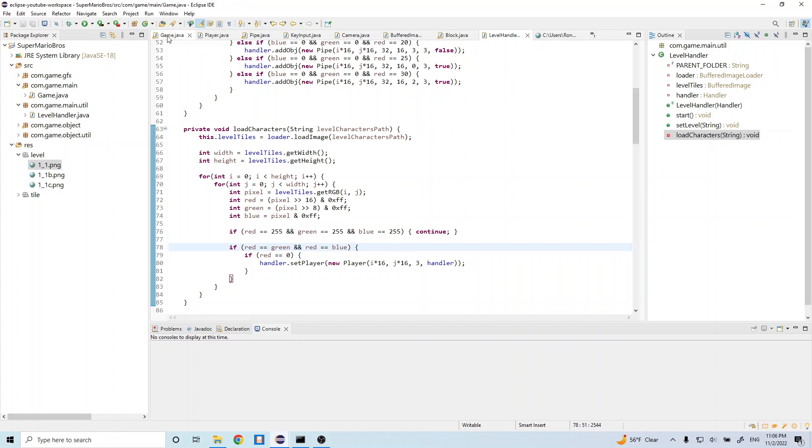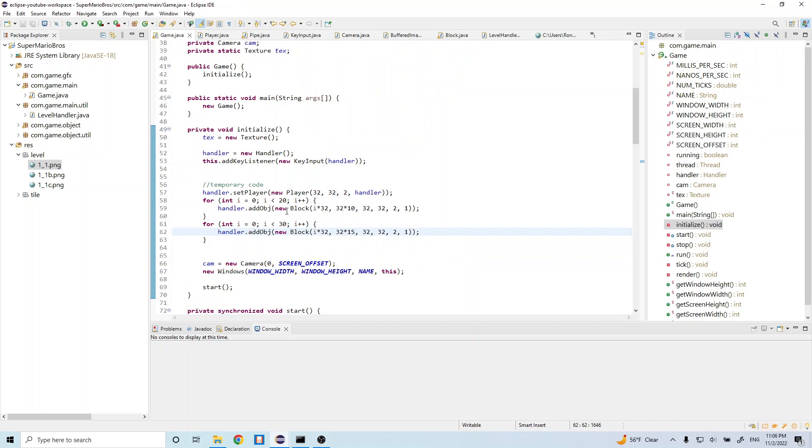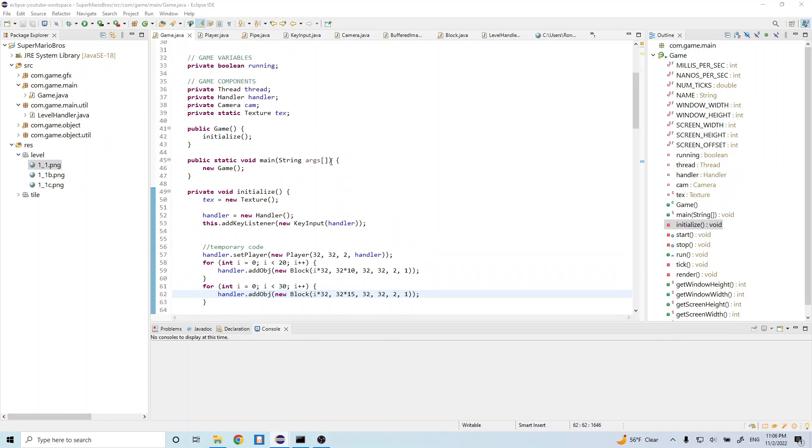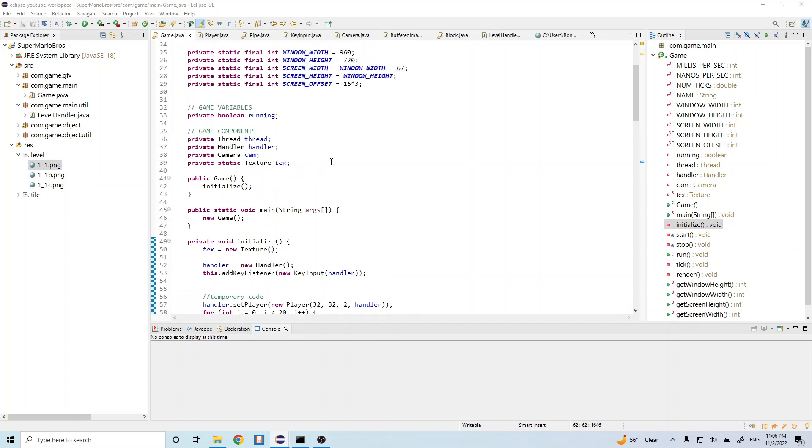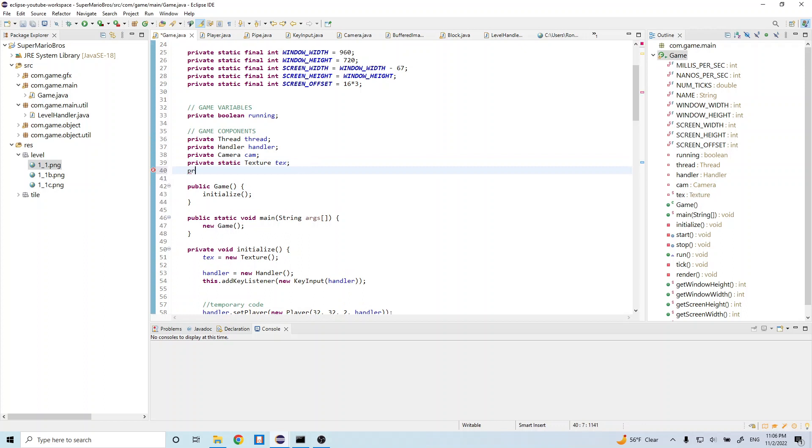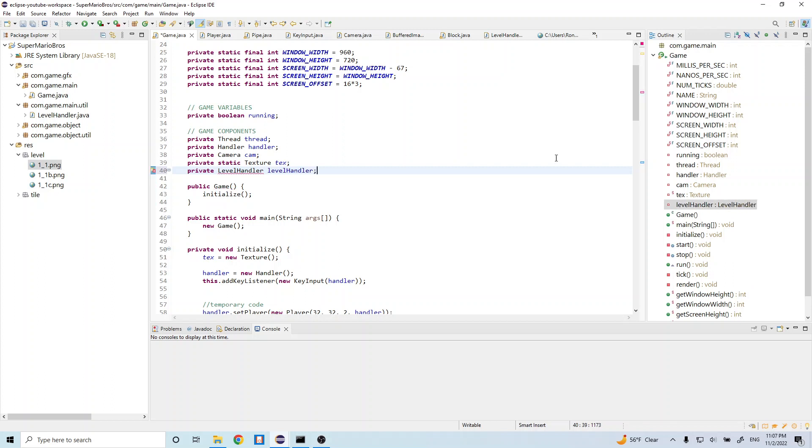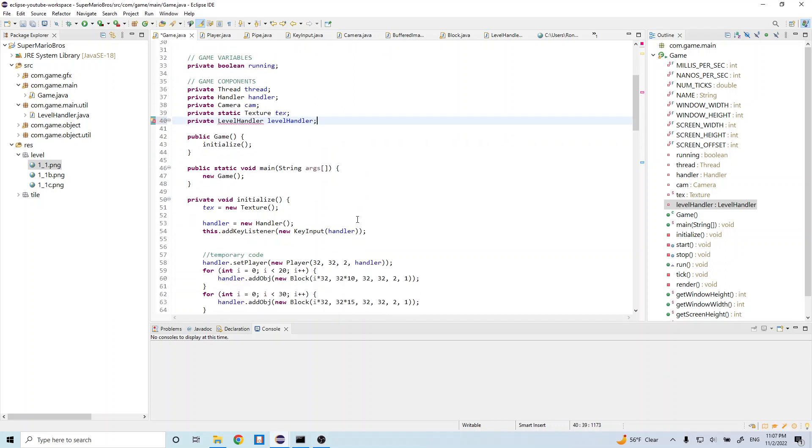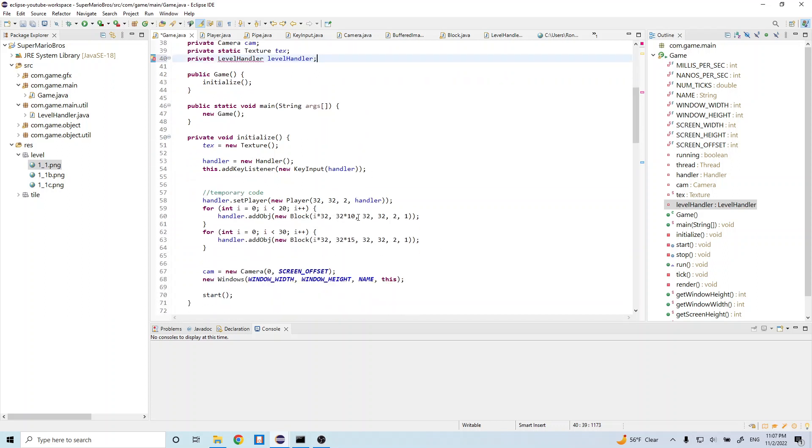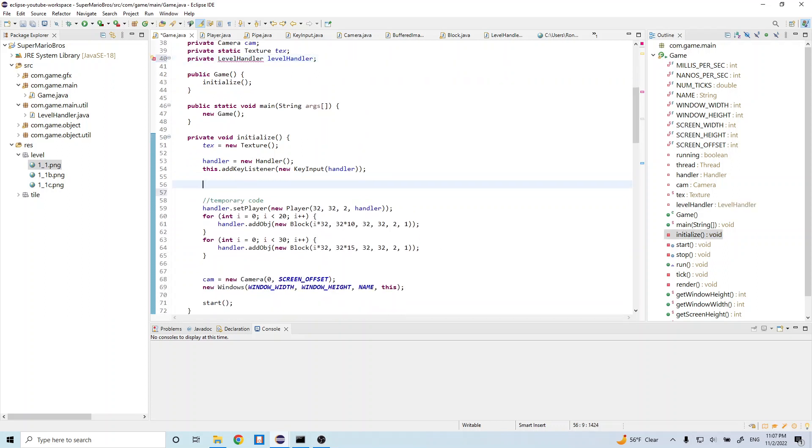And now let's go back to our game class here and let's go ahead and bring our level handler, the handler that we just created, into our game class. So let's do private level handler level handler. And let's go ahead and initialize it in our initialize function. So right here let's go ahead and do level handler is equal to new level handler handler.